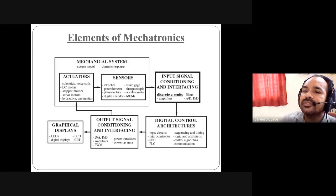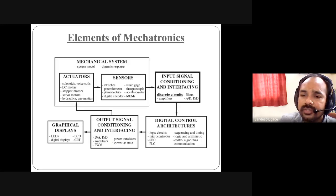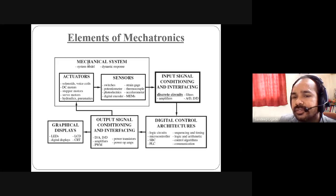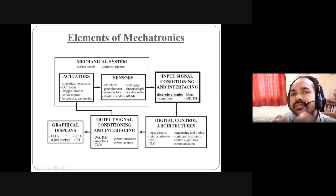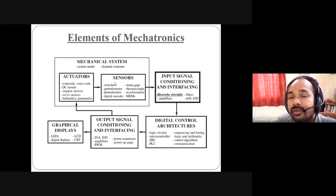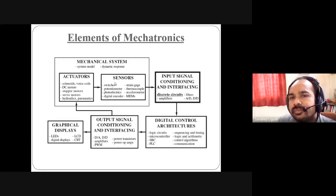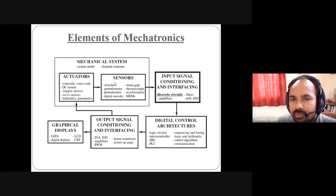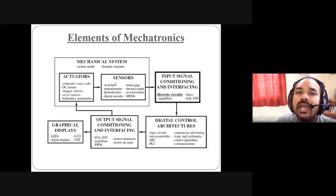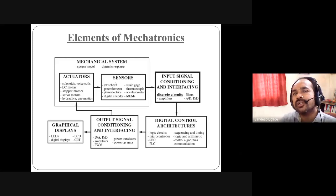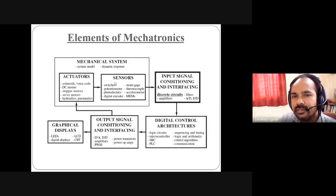Next, the elements of mechatronics. The basic mechatronics block diagram has only a sensor block. For computation and manipulation, there is a logic circuit or microcontroller. On the output side, there is an actuator. So the simple basic block diagram consists of: sensor, microcontroller, and actuator.